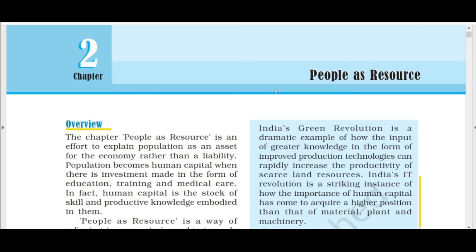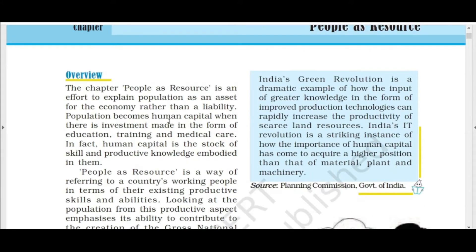The chapter 'People as Resource' is an effort to explain population as an asset for the economy rather than a liability. Here people are used as a resource. Unlike land, mineral, or water resources, here people are the resource. Population becomes human capital when we invest in it in the form of education, training, and medical care.